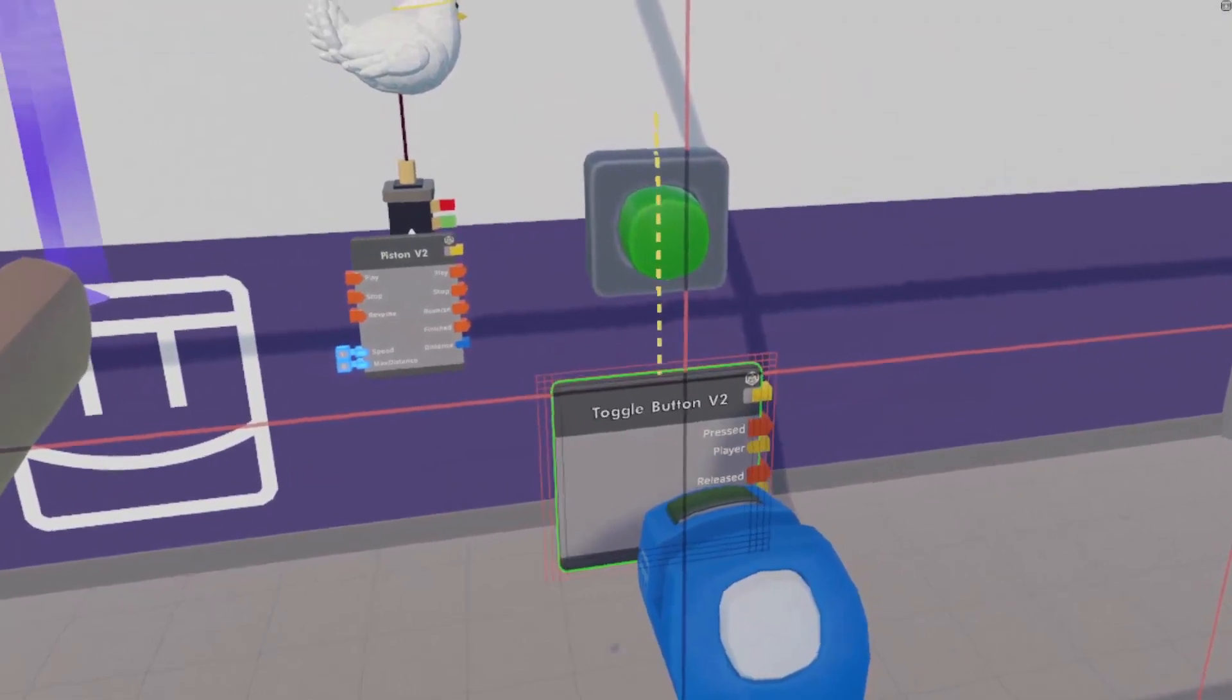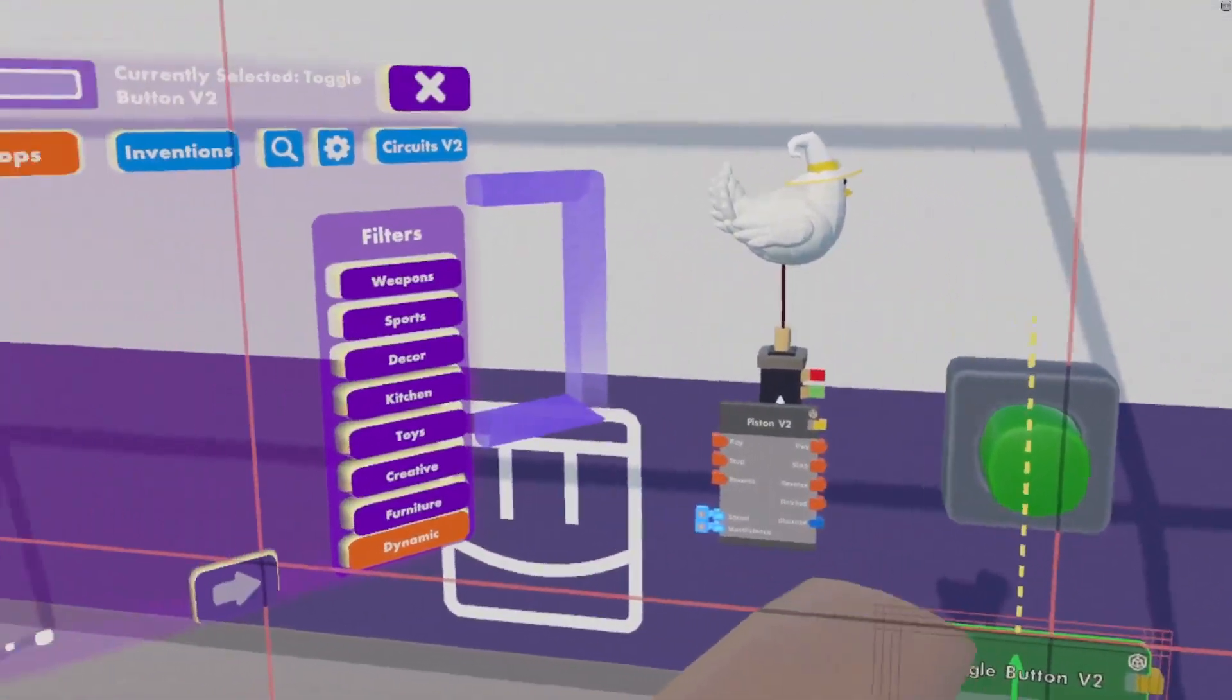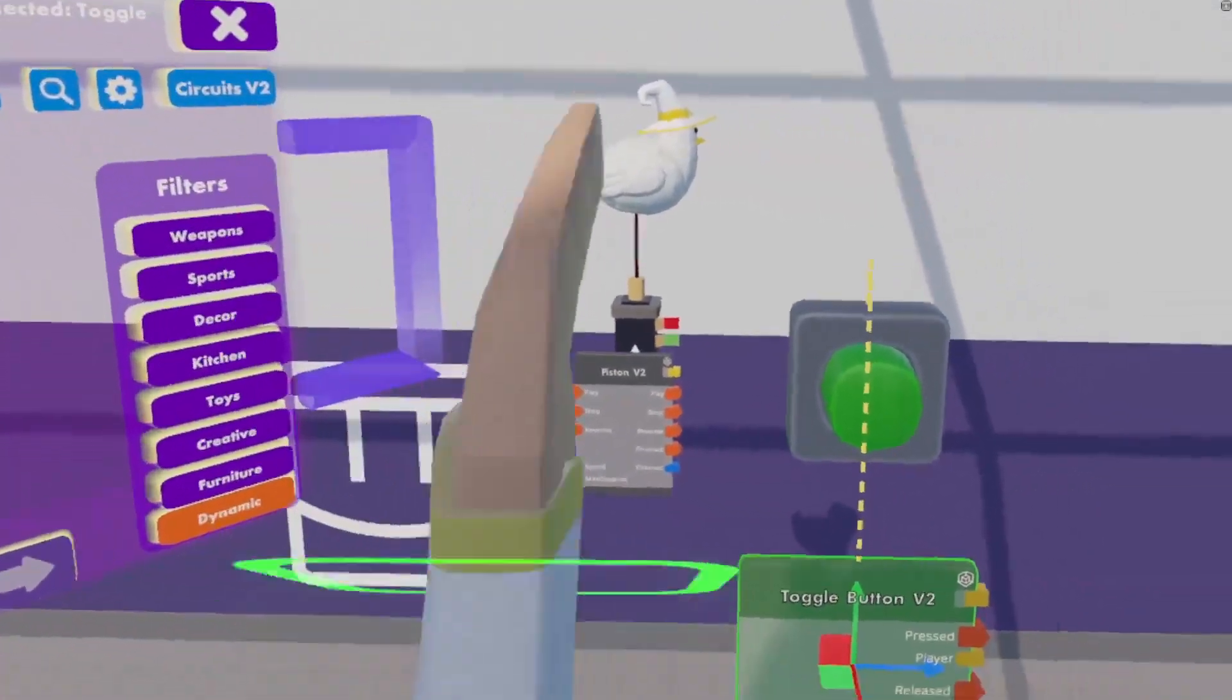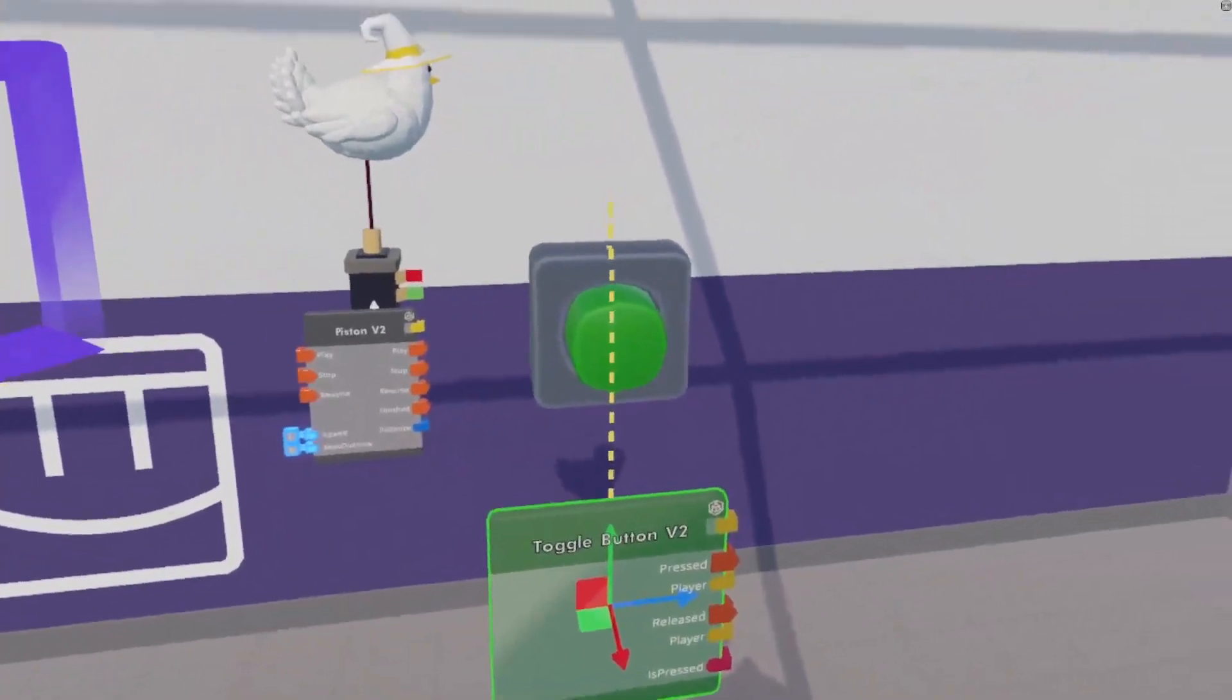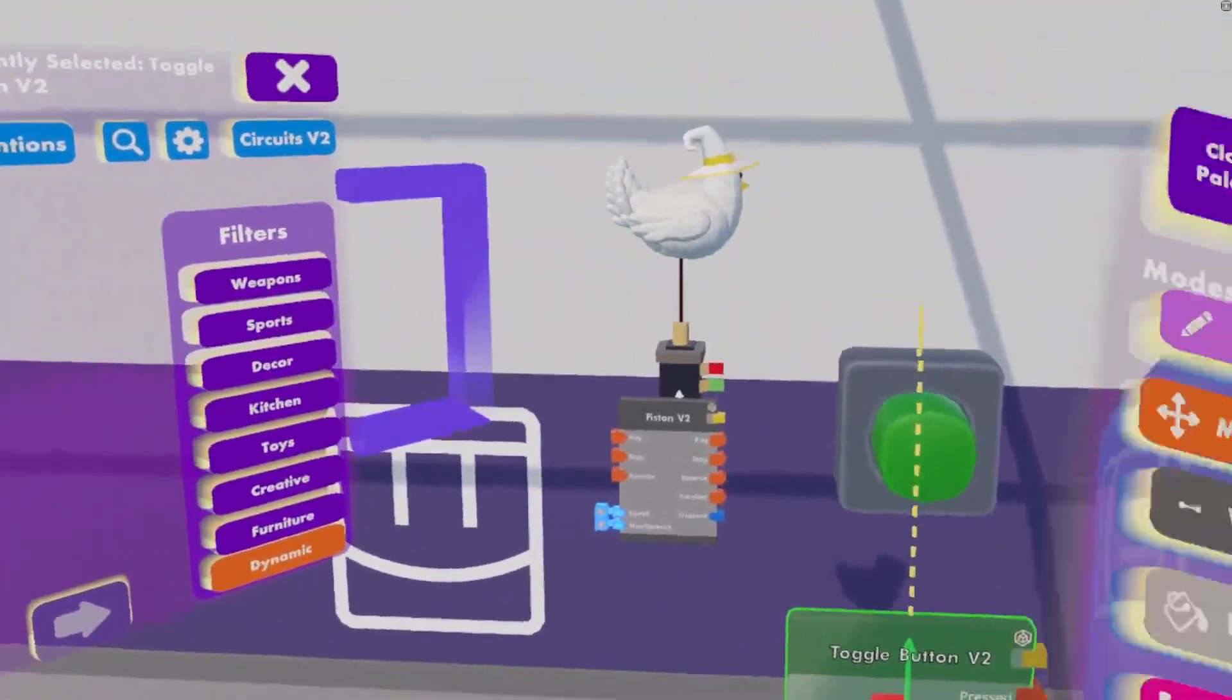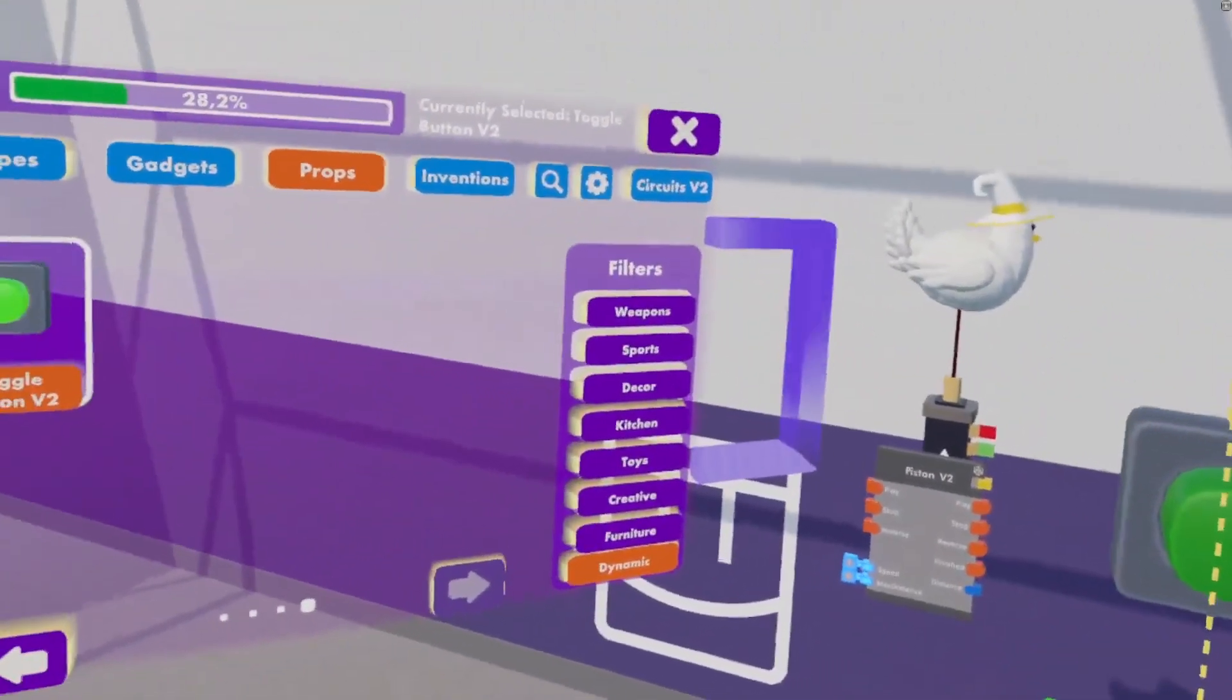And we can later on add a trigger volume to our chicken. If it hits any of the obstacles, it will turn this button off, which in turn will turn the game off.